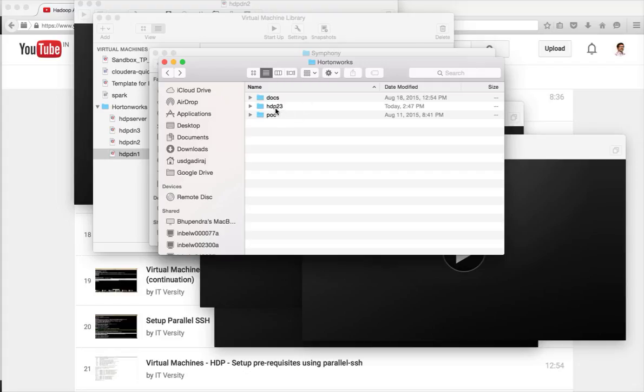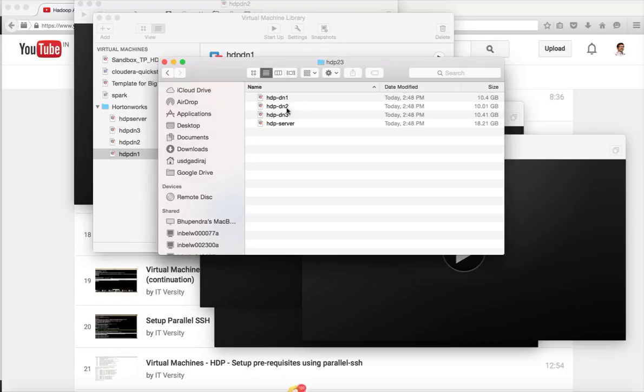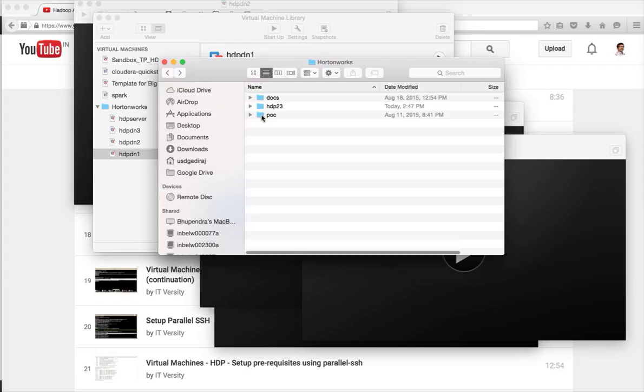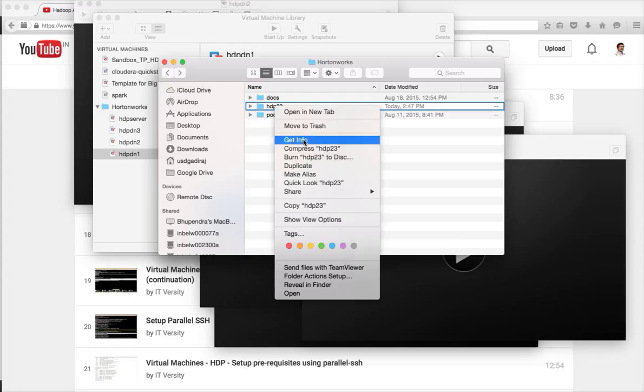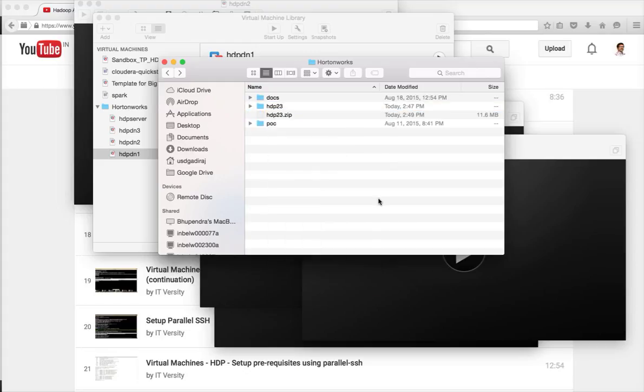Now I have gone to my path. And this is my path. You can see that I have 4 VMs here. What I will be doing is I will right click on this. And I will compress the entire hdp23. It will take a while because we are actually zipping almost 49 GB worth of files. And I will not recommend you to keep this 49 GB on your PC.